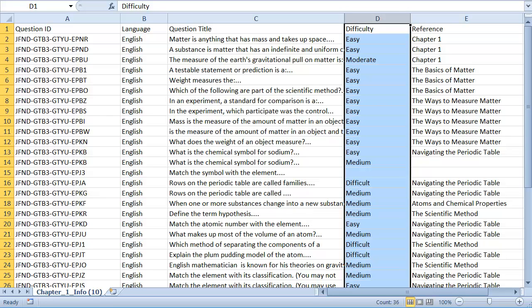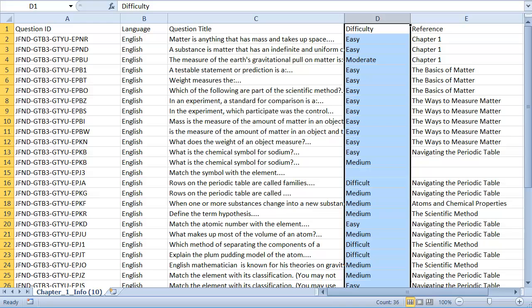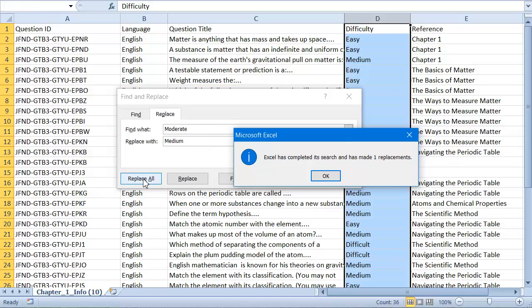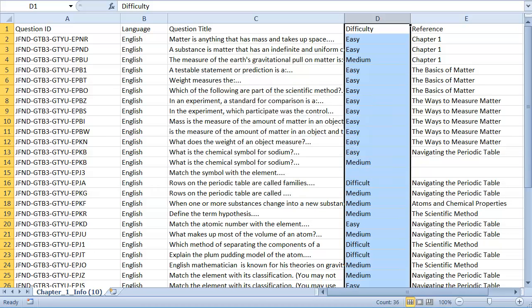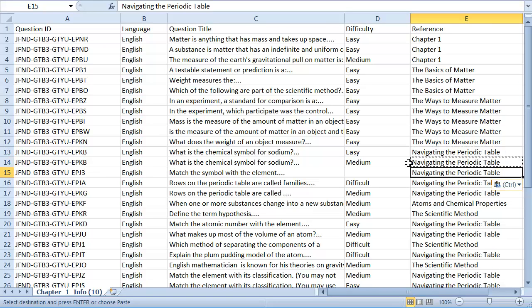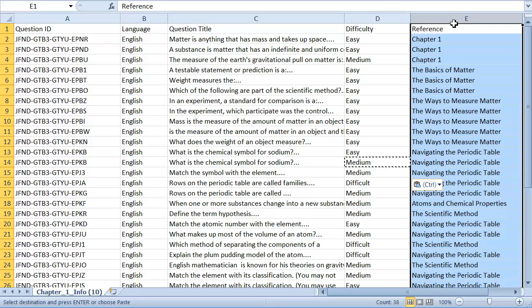When working in the spreadsheet, it's easy to fix inconsistencies in the question information. In my example, you can see that some questions are tagged with a difficulty of moderate while others are tagged as medium. I can select the difficulty column and do a find and replace on moderate to quickly change this. I can also fill in missing values by copying and pasting entries from different cells. I'll do one last find and replace to replace chapter one with the chapter title Basics of Matter.